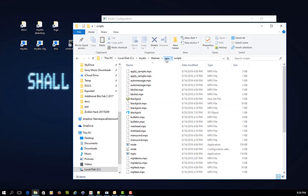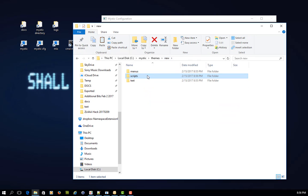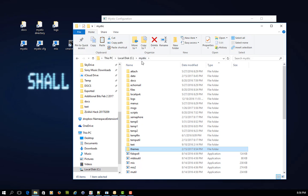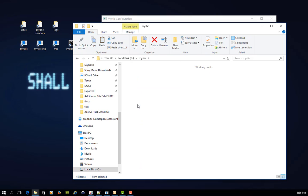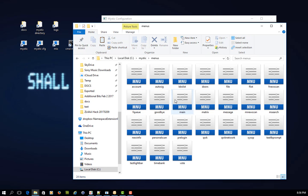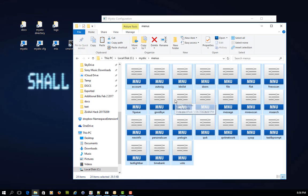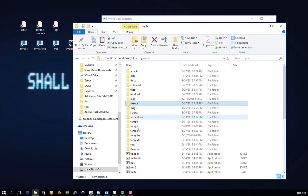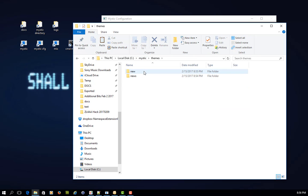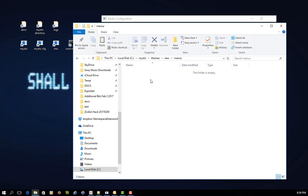And then the last one I need to do is menus. So I'd go into mystic menus, pick up all those menus from the default theme, and go into my themes, new menus, and paste them in.